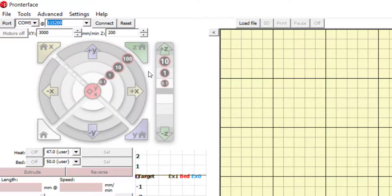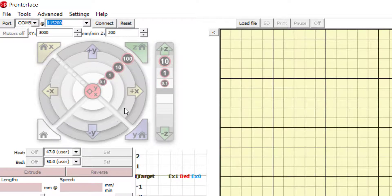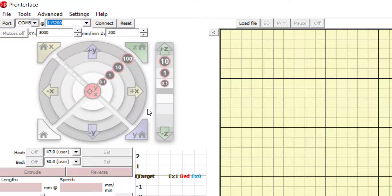You can also move the bioprinter bed in the positive Y or negative Y directions. Note that the movement is relative to the extruder head. So positive Y will move the bed towards you and negative Y will move the bed away from you.